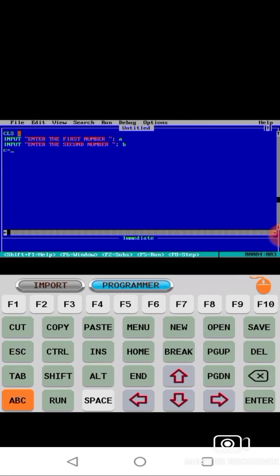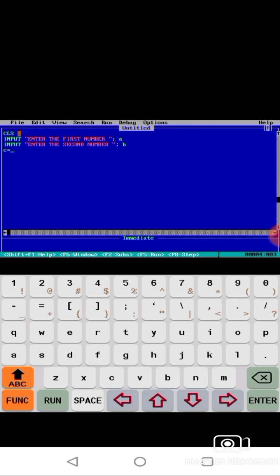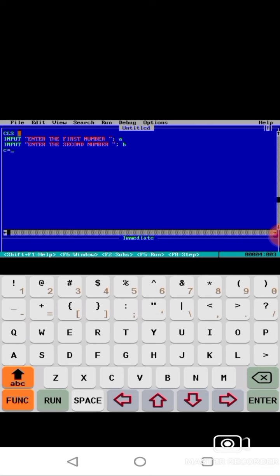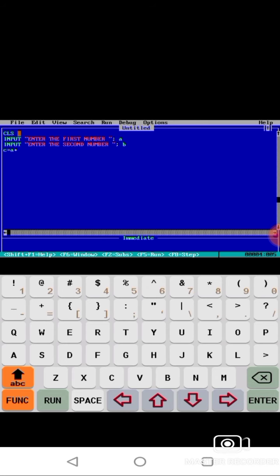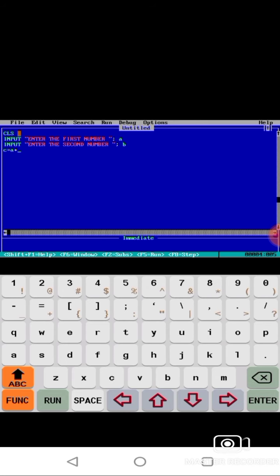This software is not available in the Play Store. I already showed in part one video how to download QBasic 64. You can check my video. This is my channel, CP Tech Book, and I am Prashant Shobey.